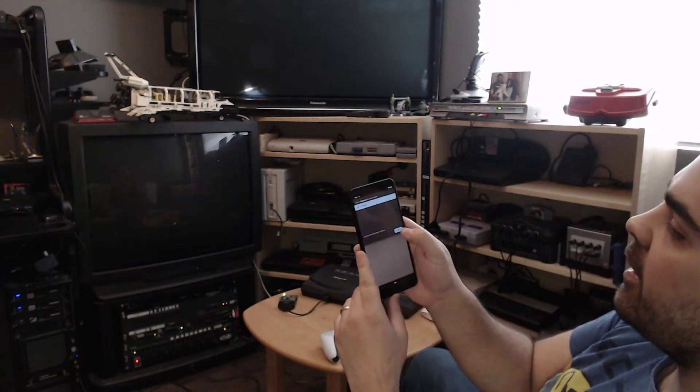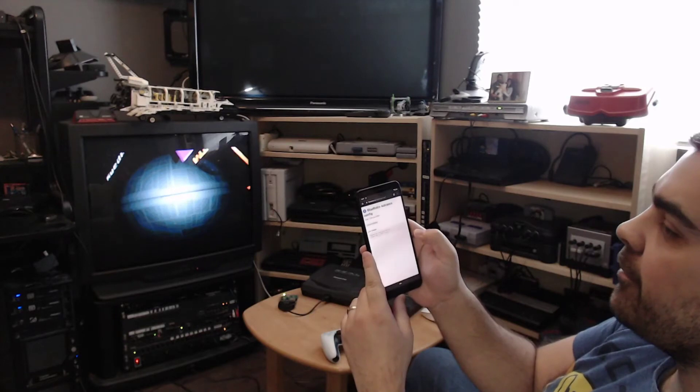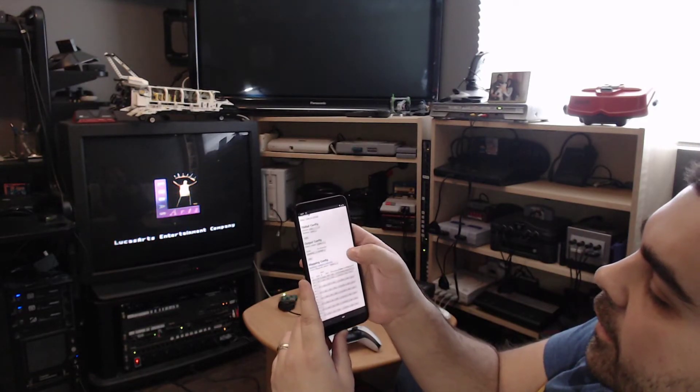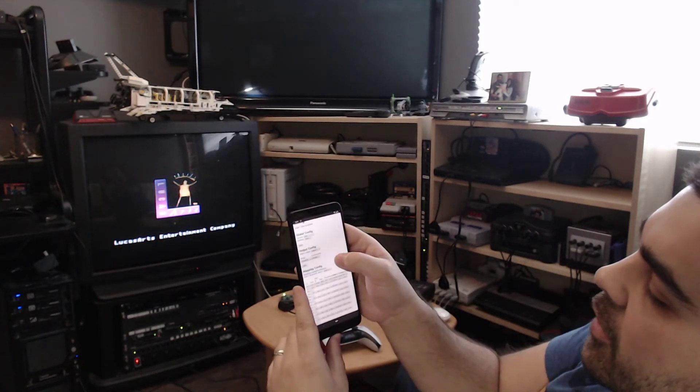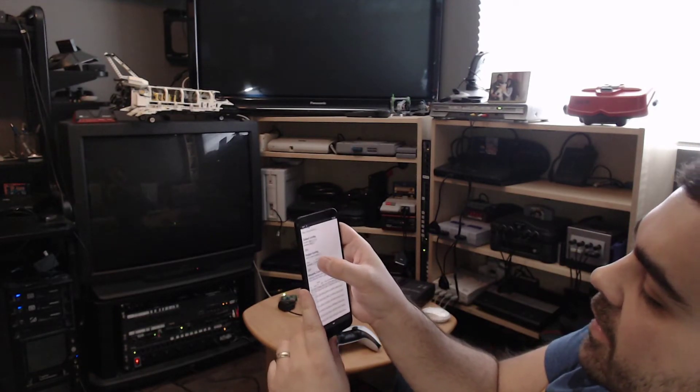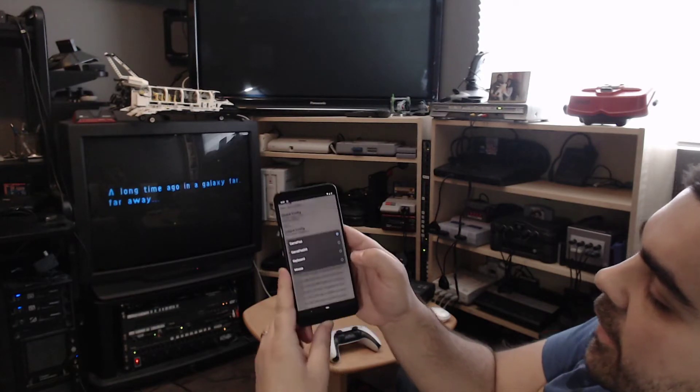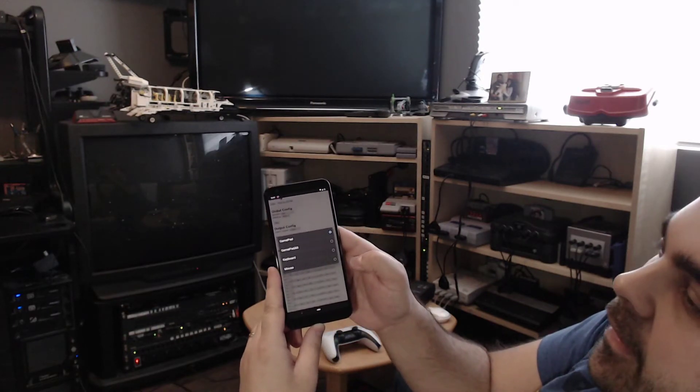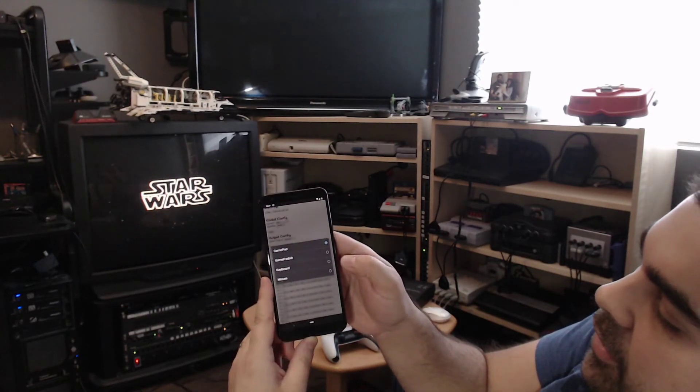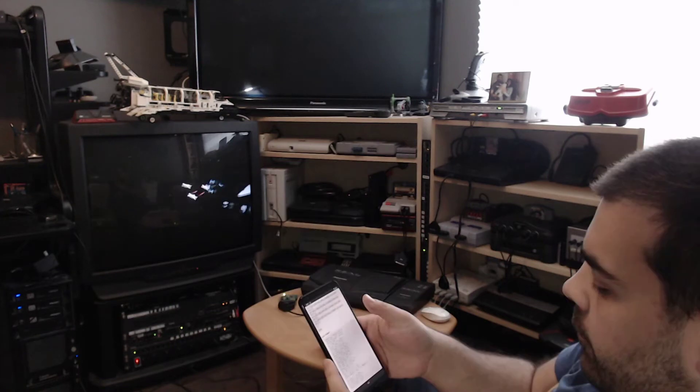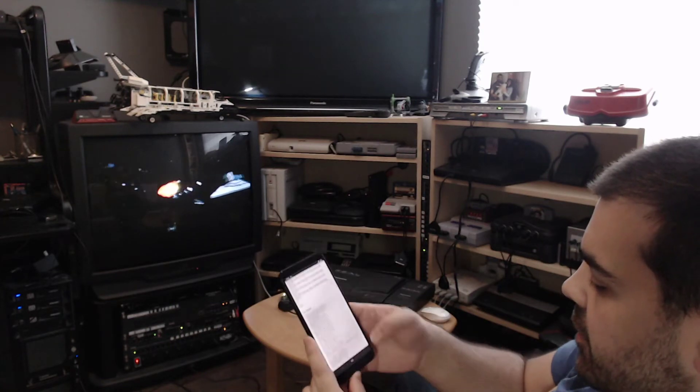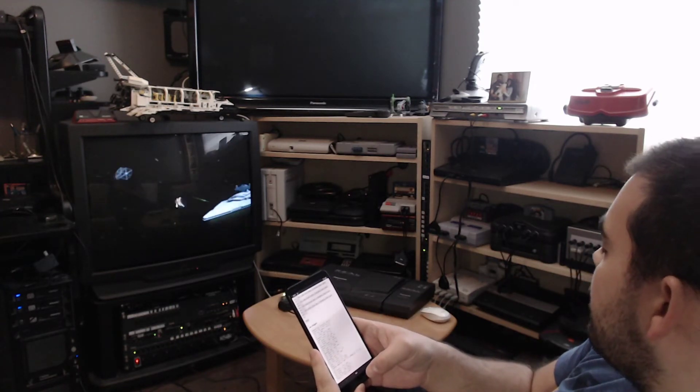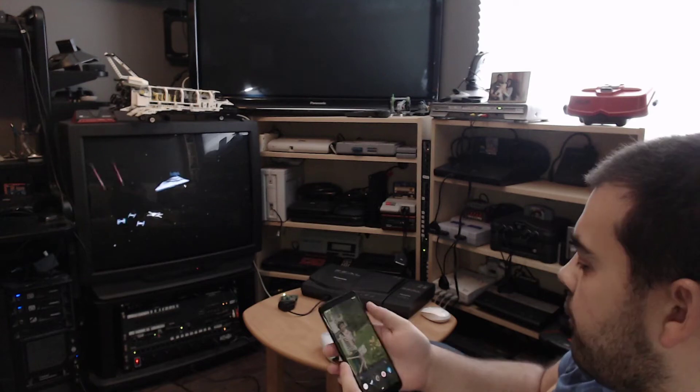And then under the Output Config, I'm going to set the mode to be GamePad alt instead of Regular GamePad. And now the first controller is configured as a FlightStick.